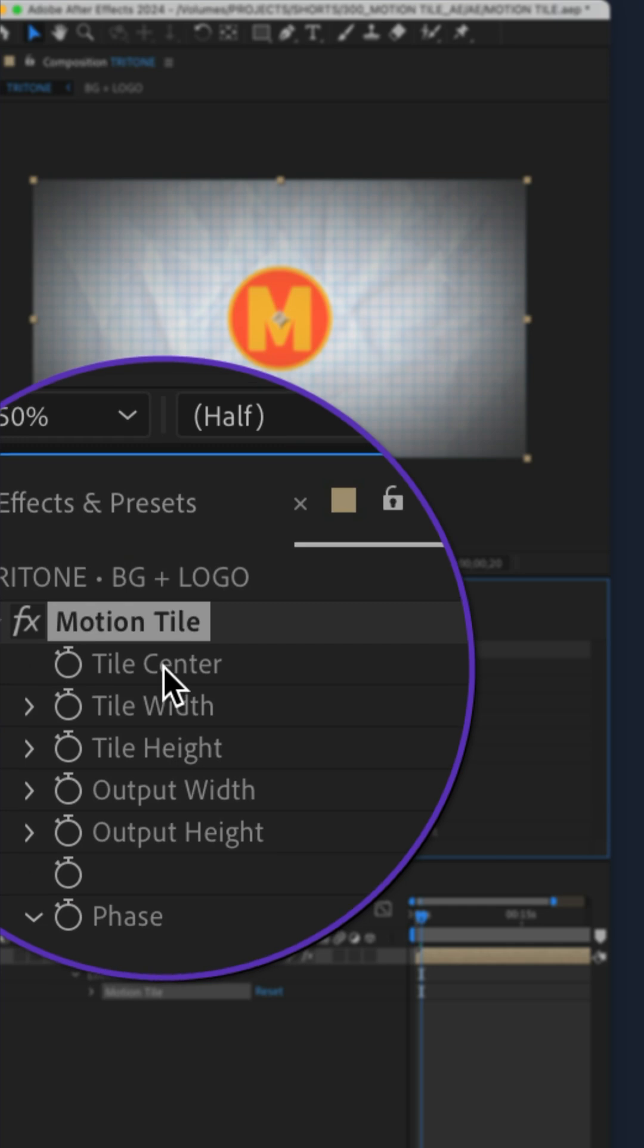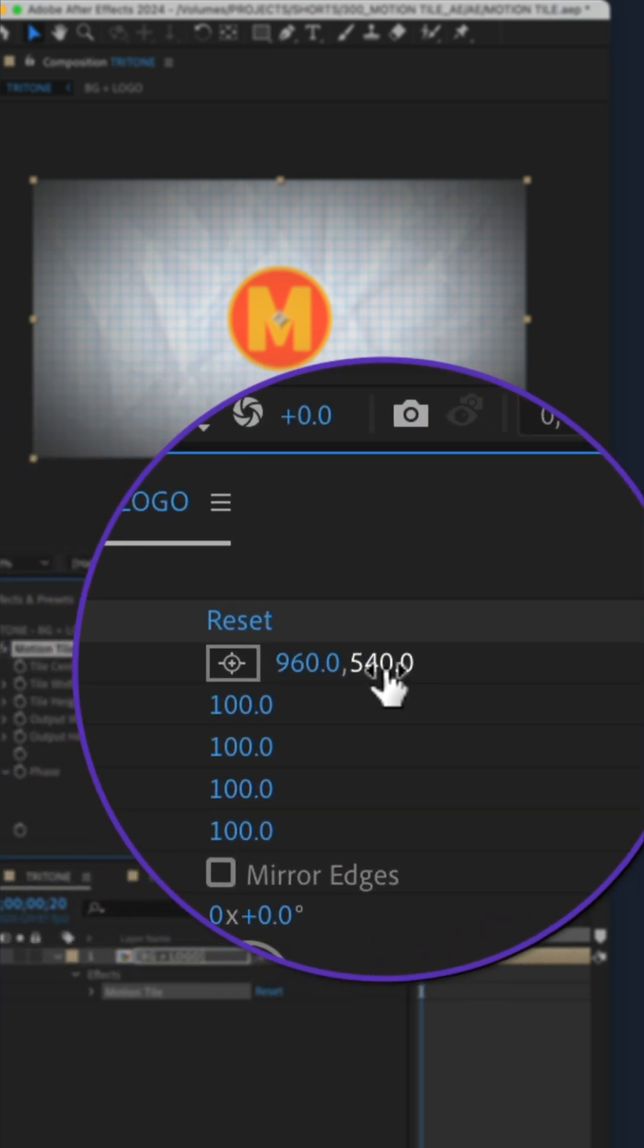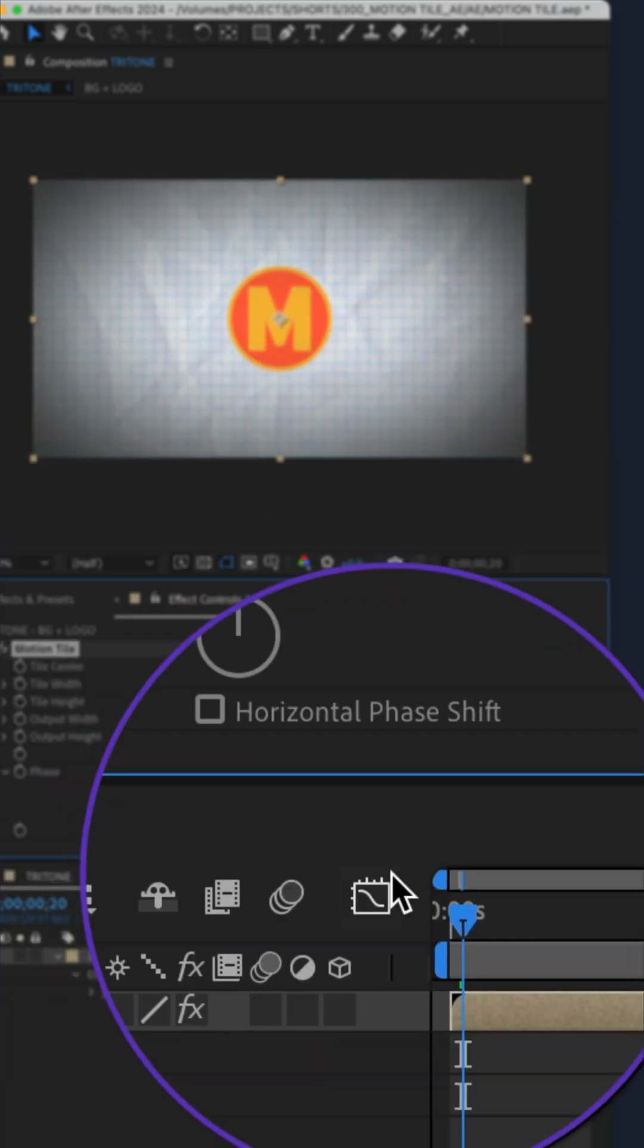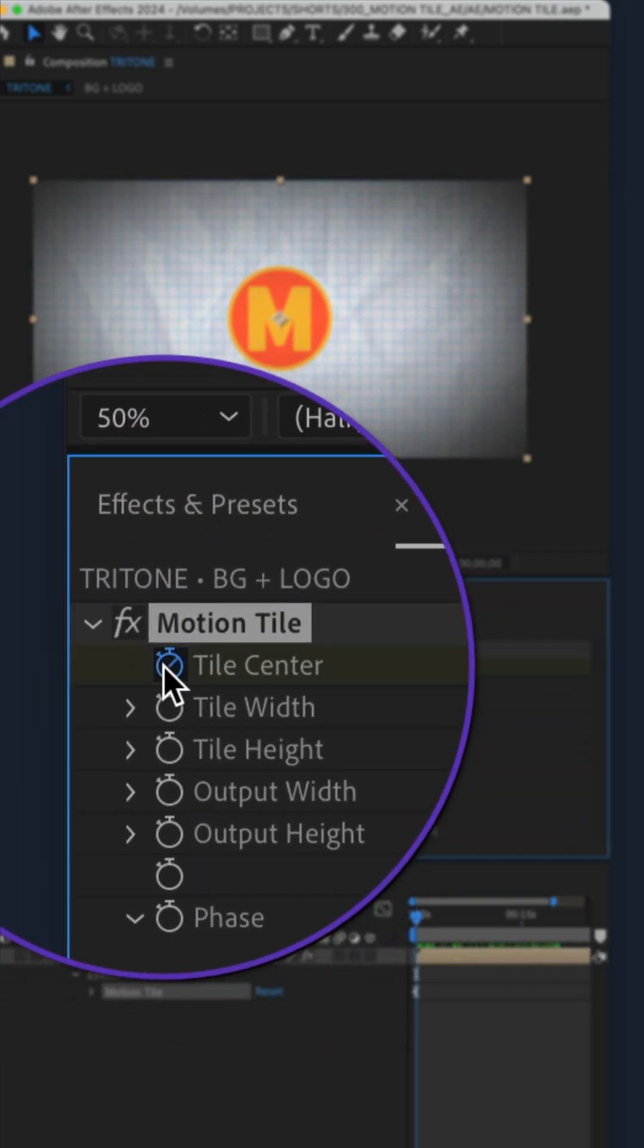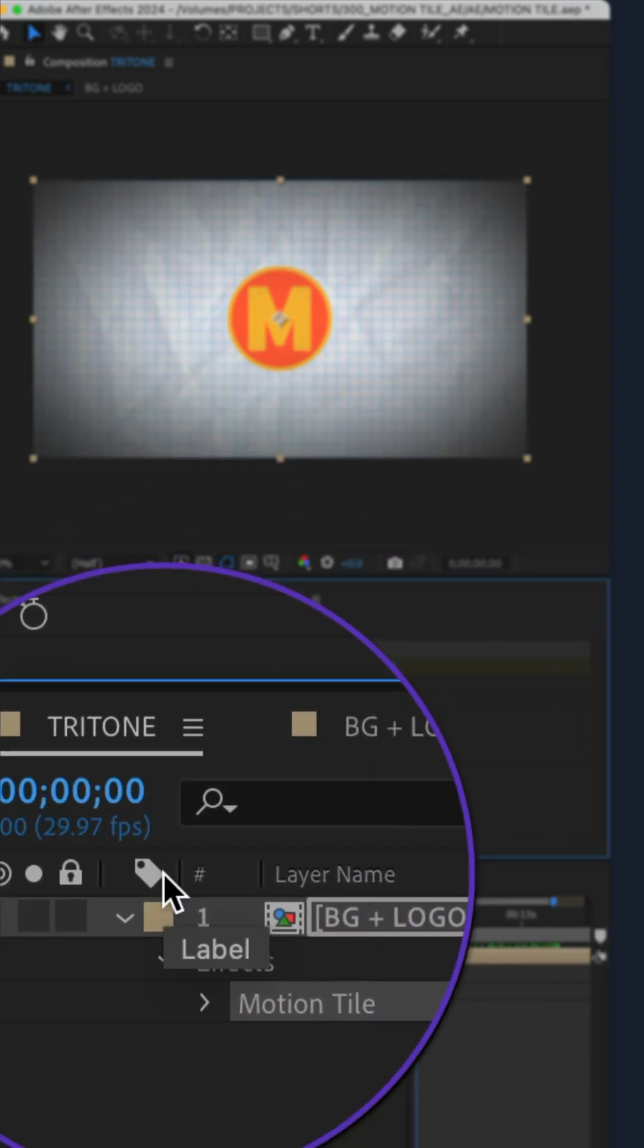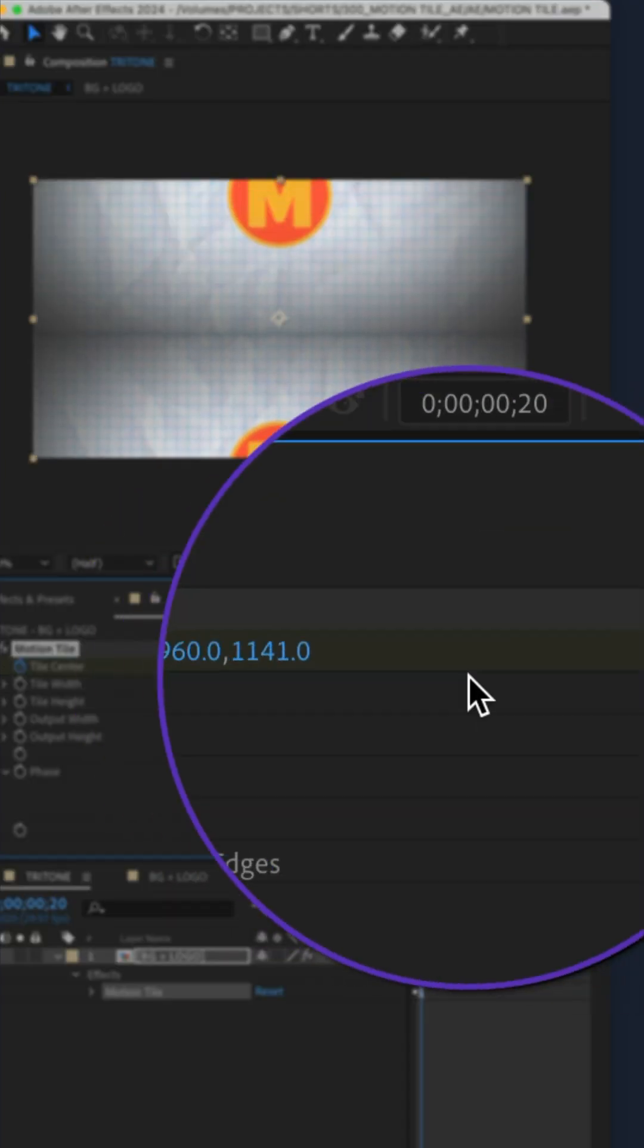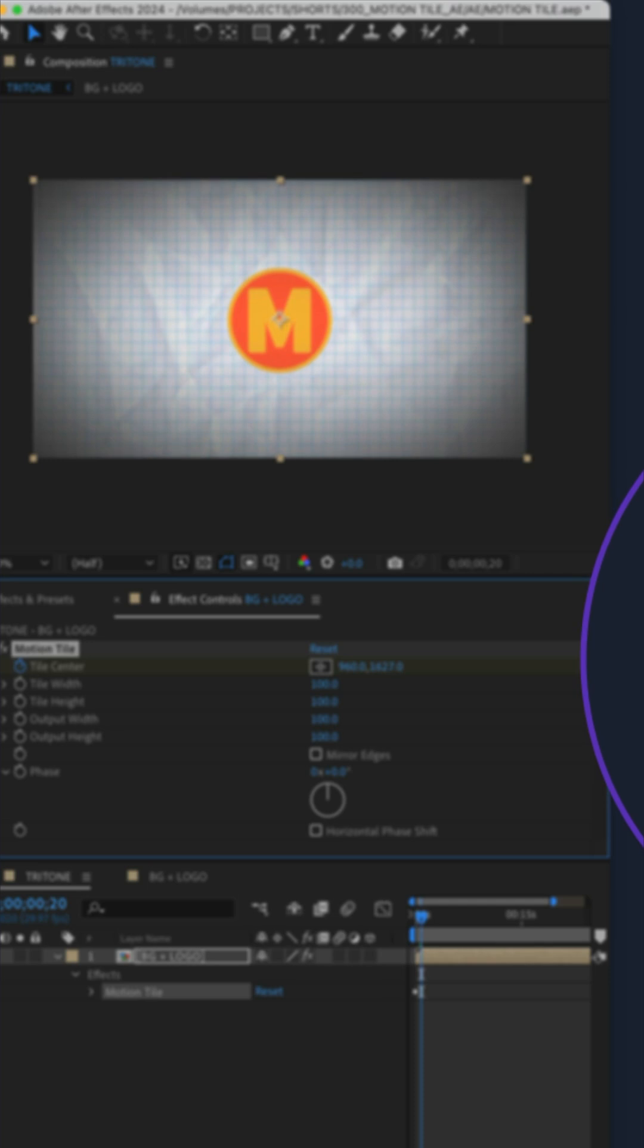Then go to the tile center property. We're going to be changing the Y property to get this scrolling effect. Click on the stopwatch next to tile center to add a keyframe. Move the CTI forward in time by 20 frames, then change the Y value to create the scrolling effect and add the second keyframe.